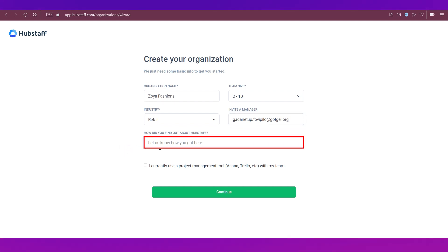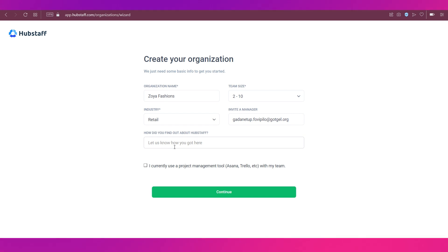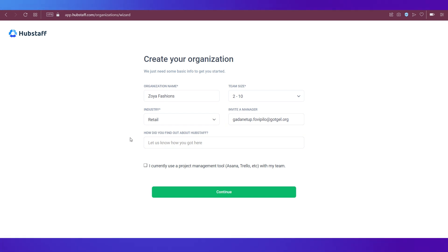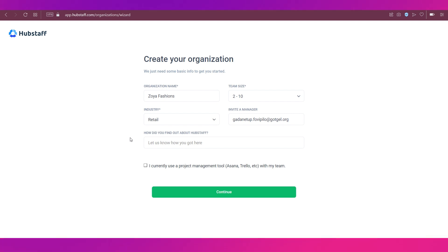You can also answer this question over here, how did you find out about Hubstaff? But this is optional. Even invite a manager is optional. If you don't want to do it now, you can do it later, but we're doing it right now.